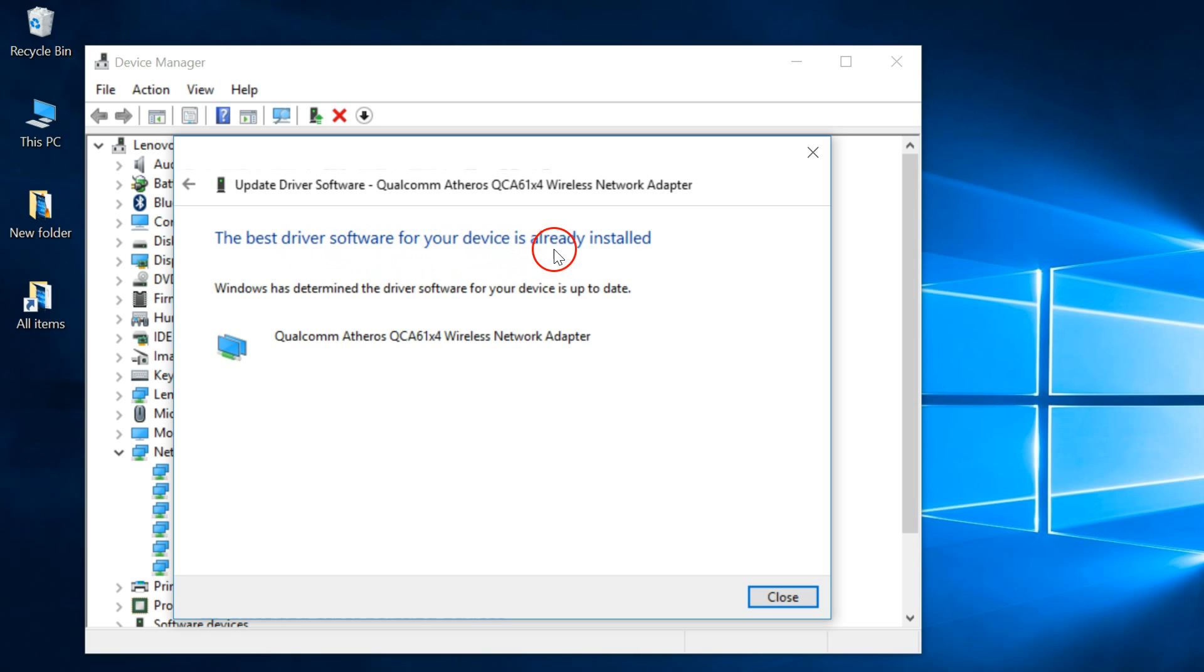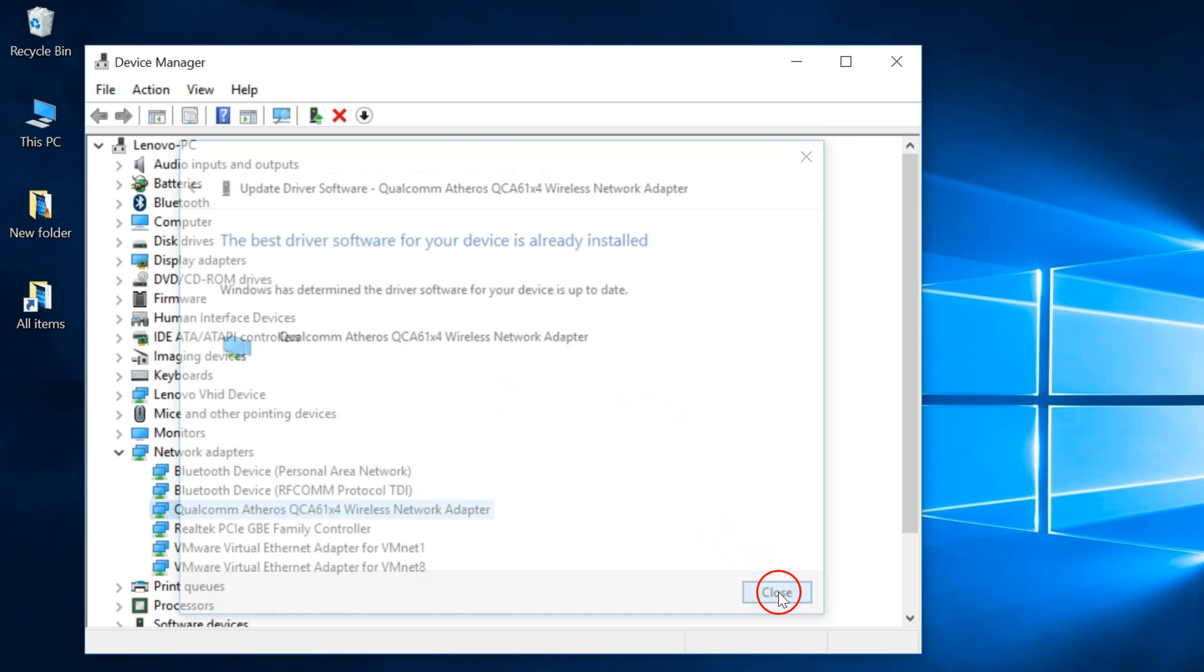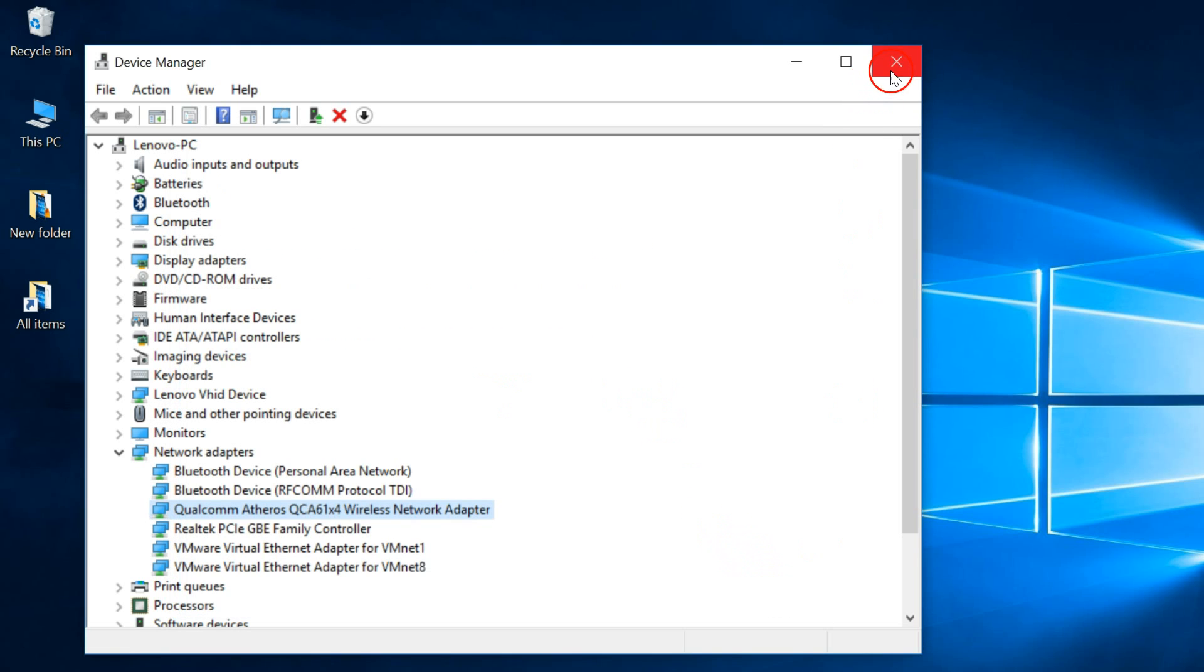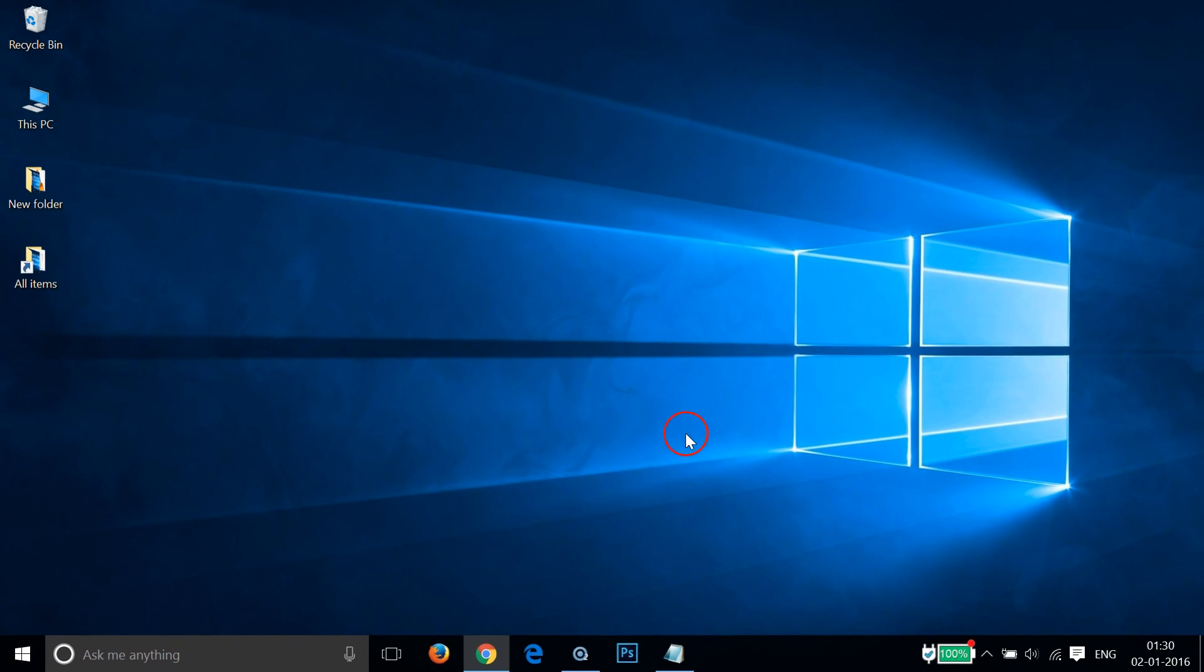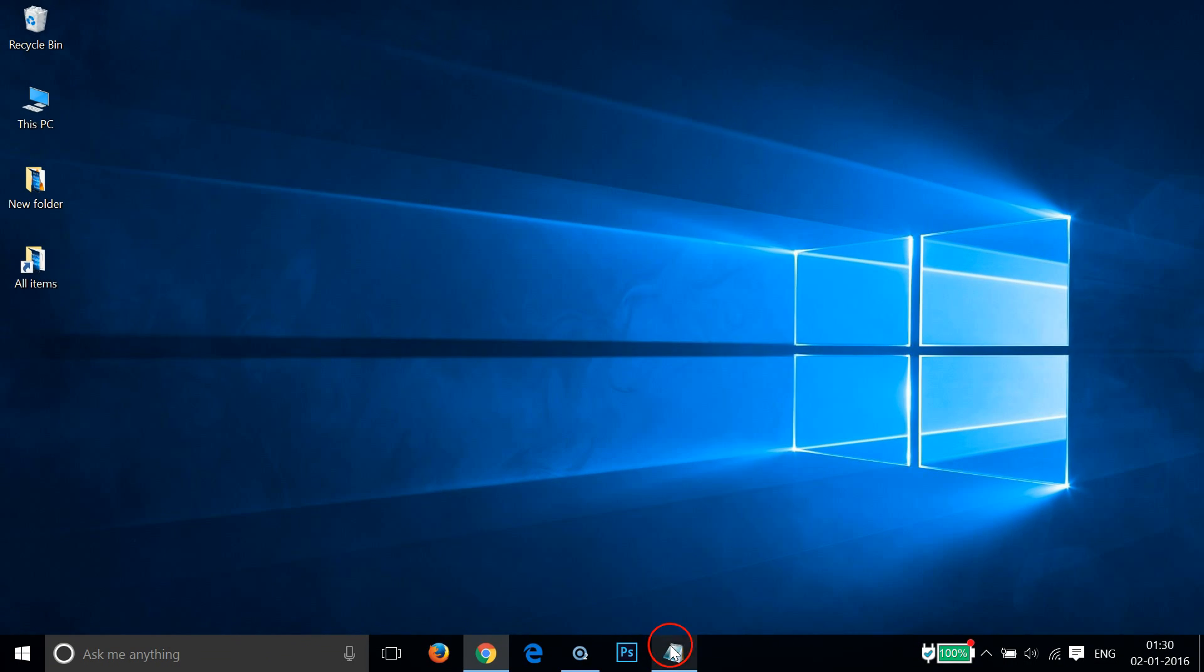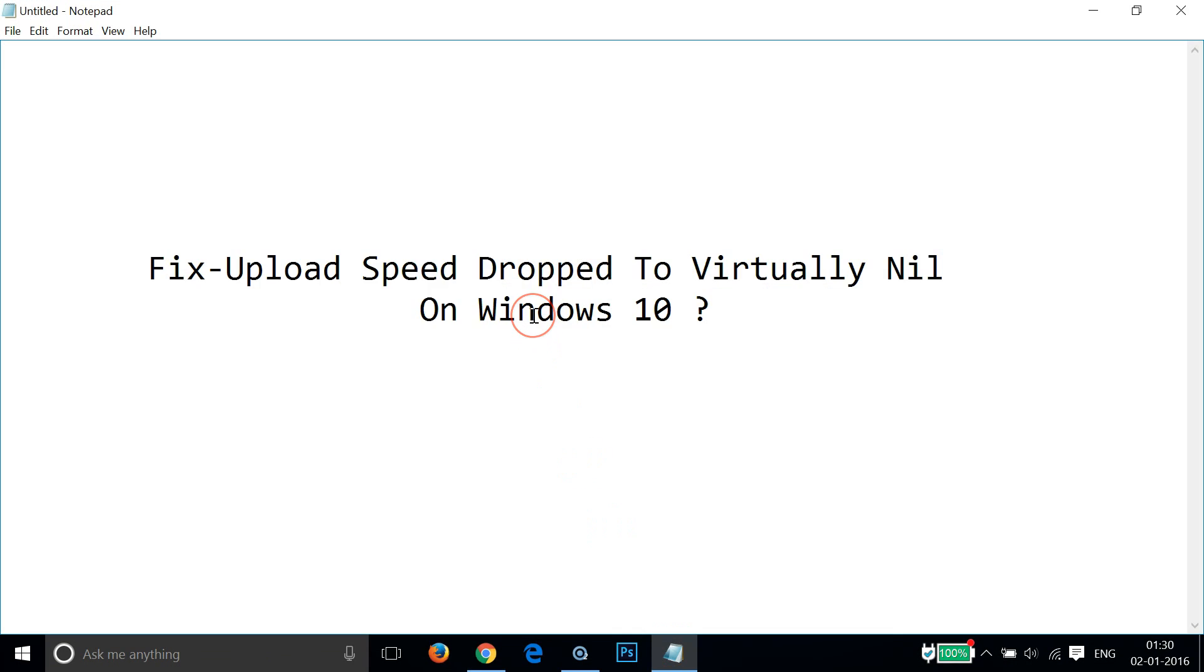In this way you can fix your uploading speed on Windows 10 if your uploading speed dropped to virtually nil suddenly. Hope this tutorial helps.